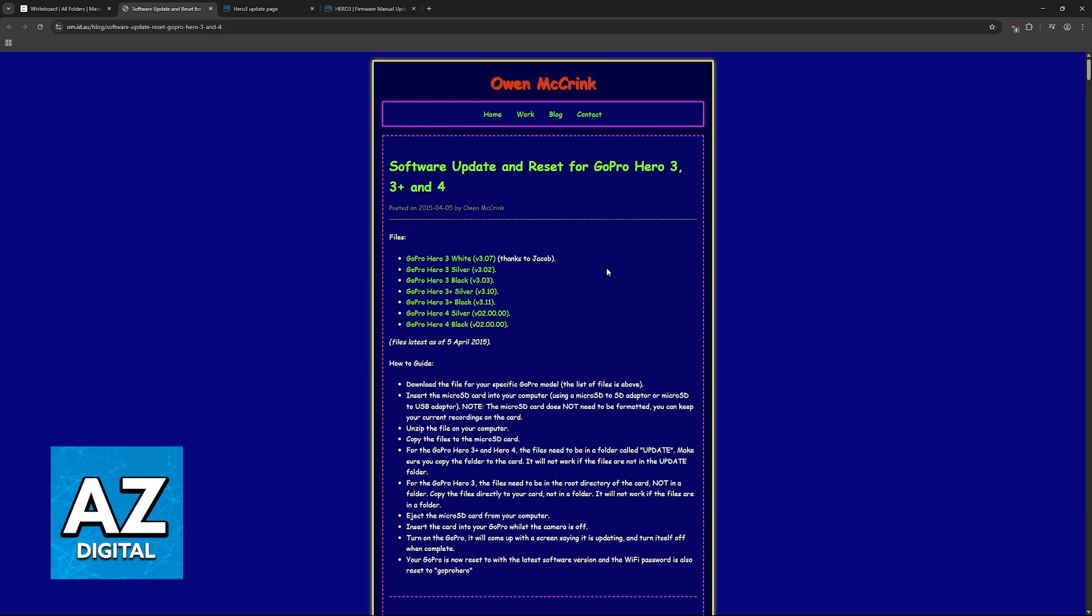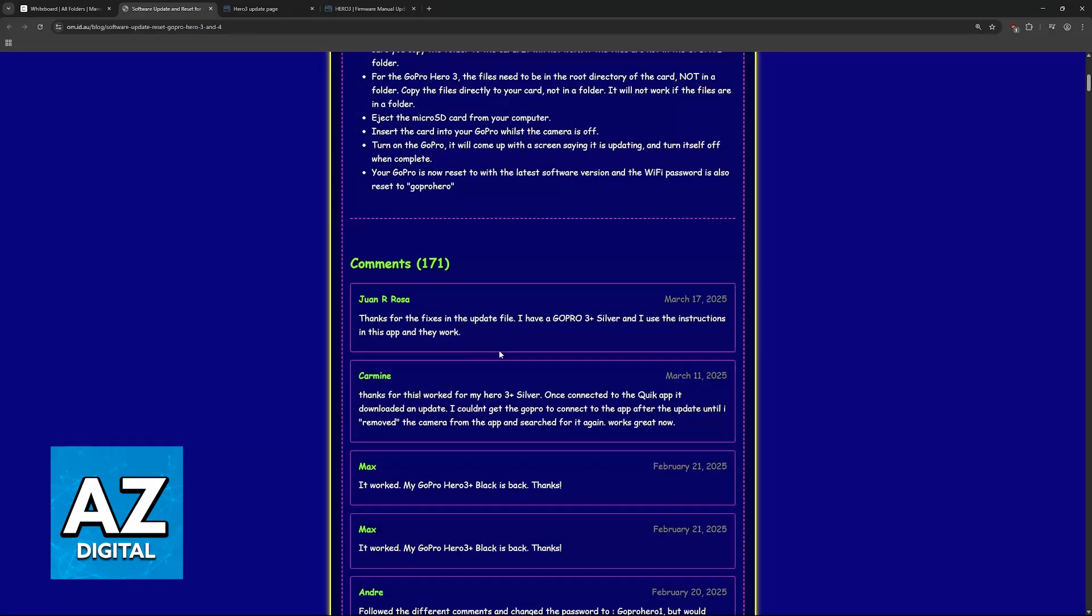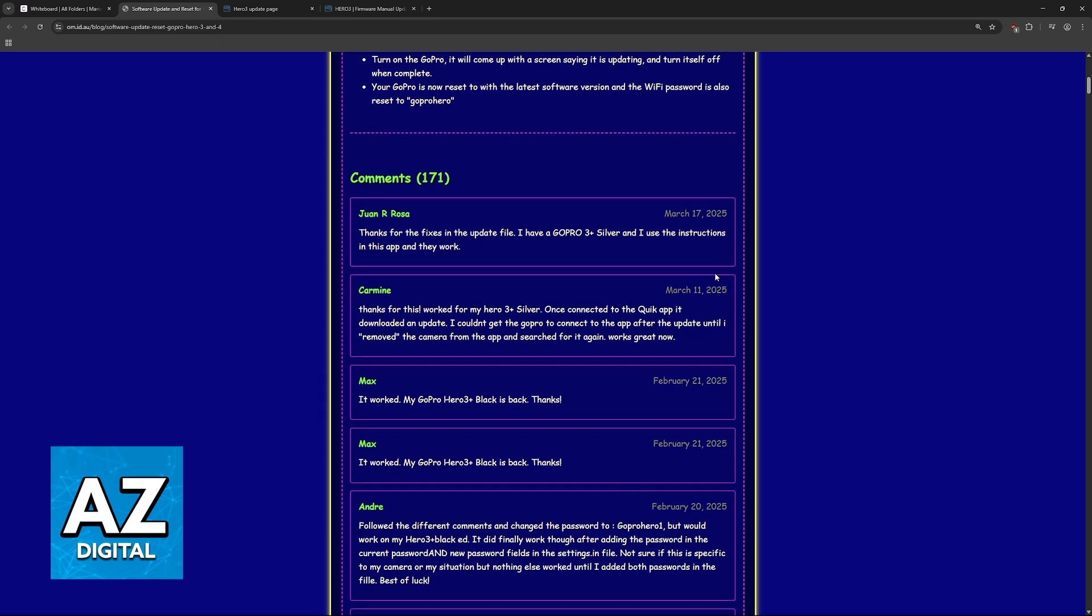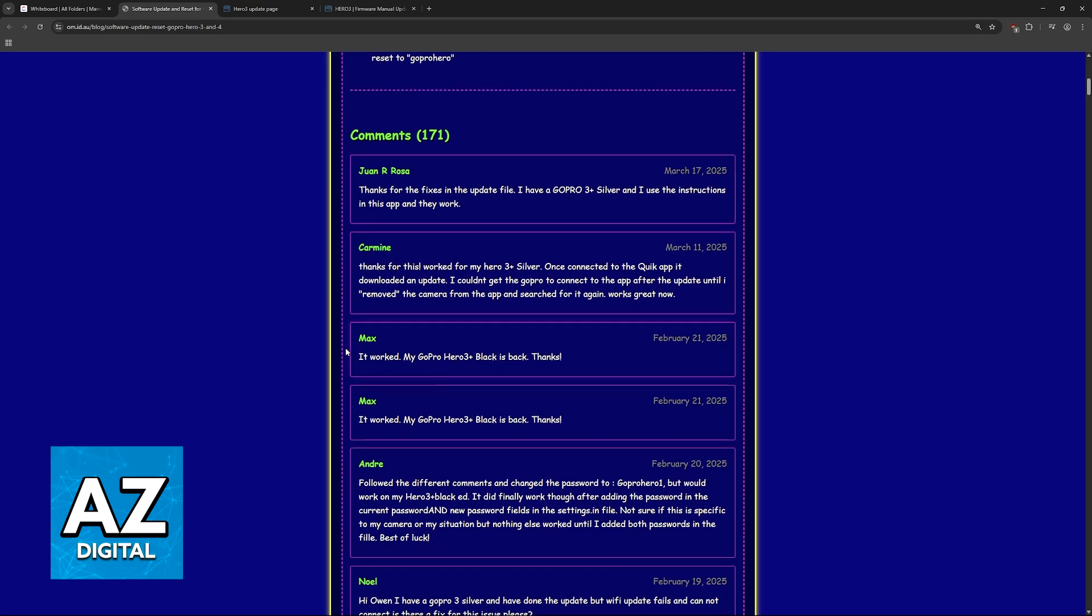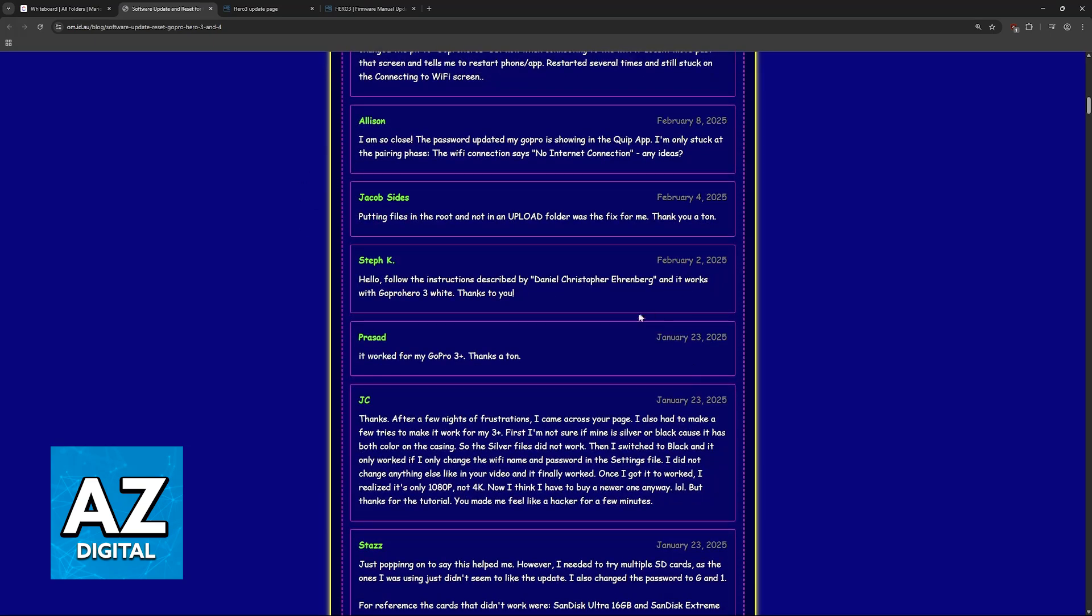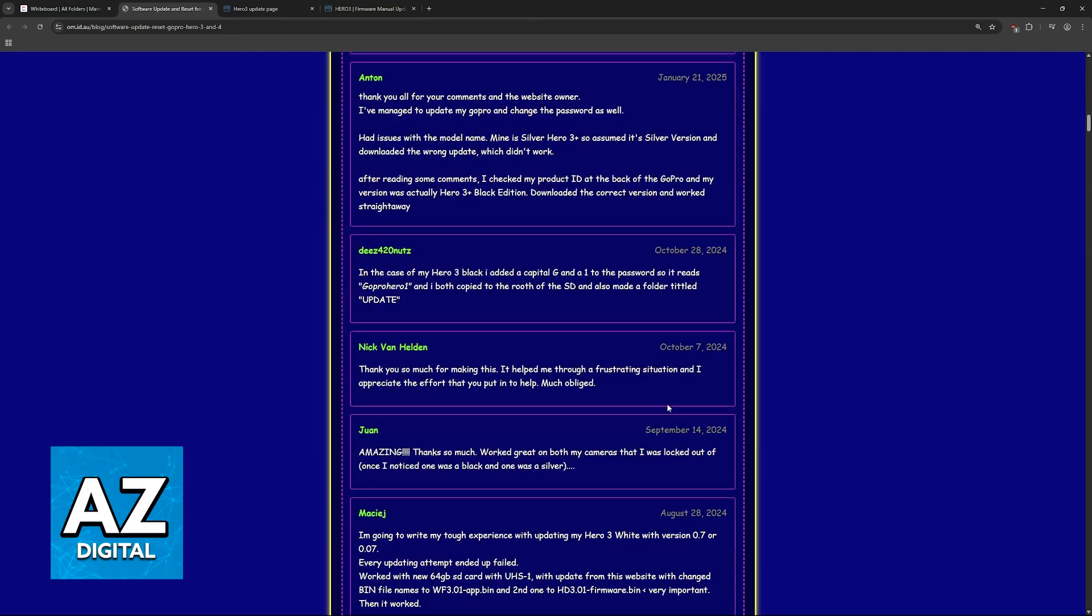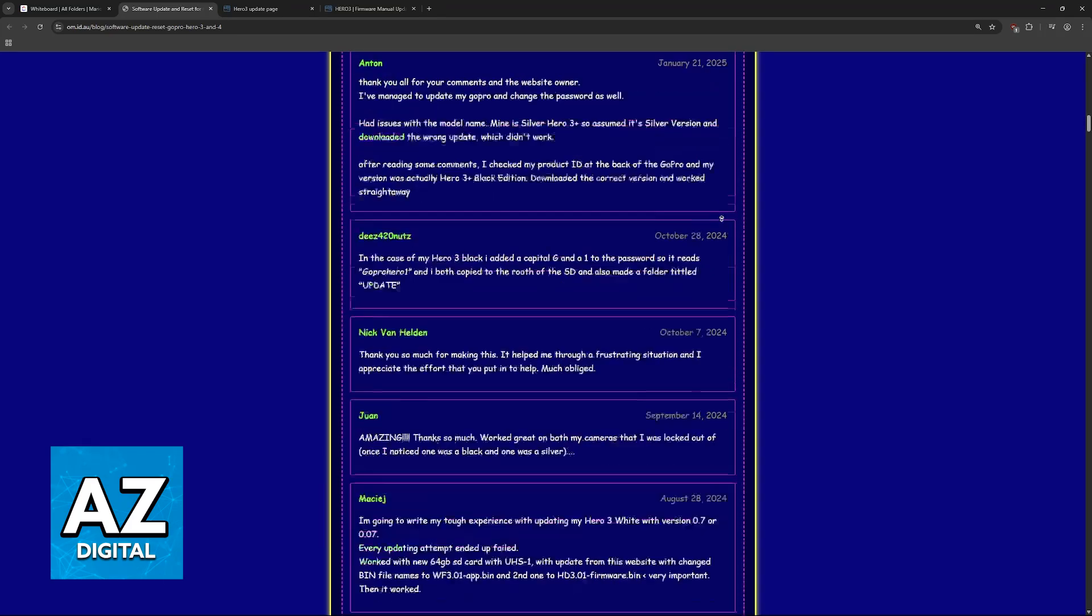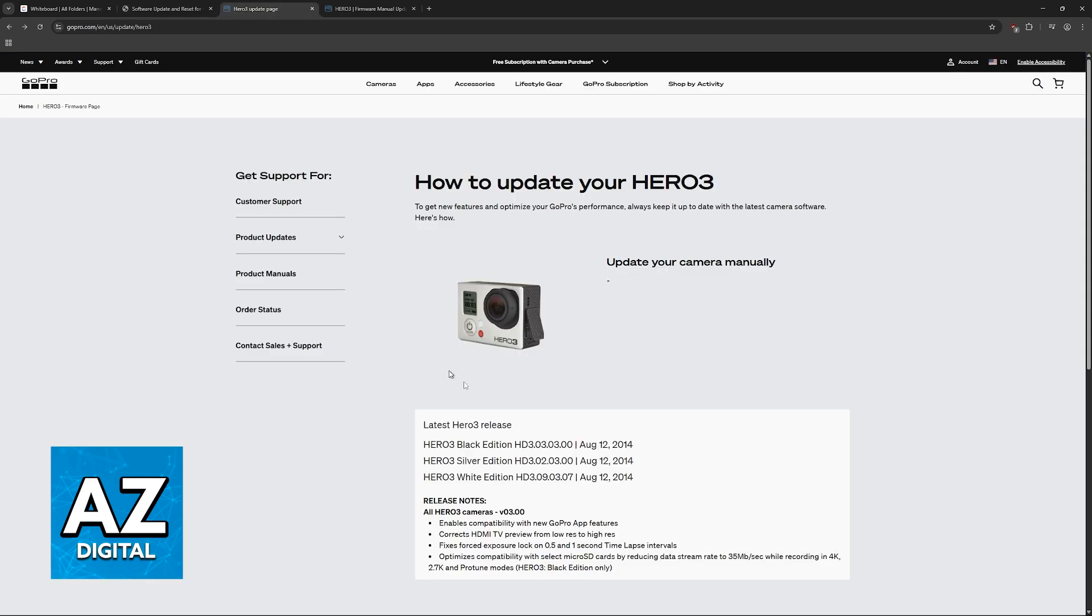I would actually recommend this blog over the original and official support page. As you can see, there's a bunch of people in 2025 still saying that this works. In February, Mac said that it worked, Carmine said thanks, João said thanks. Clearly, this is a trusted website that a lot of people use to this day. These files here are kept up-to-date, and they are better than the official support here.